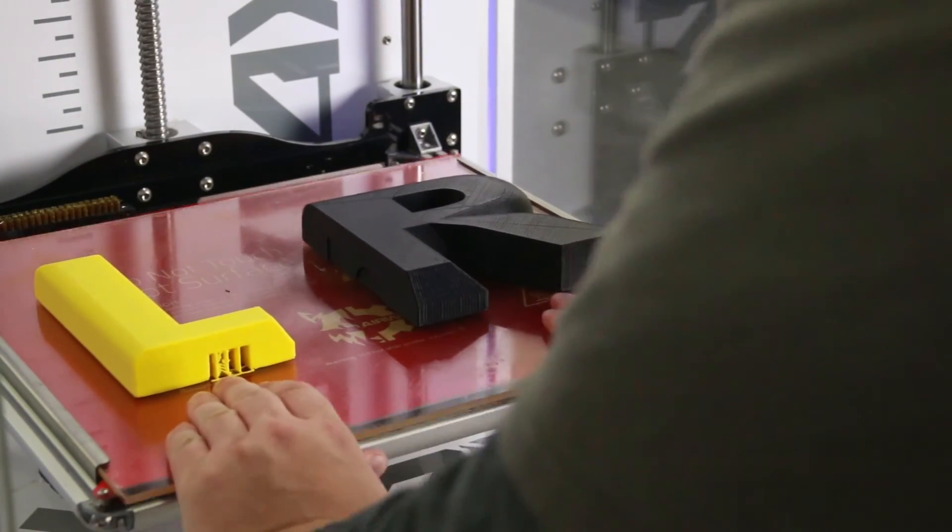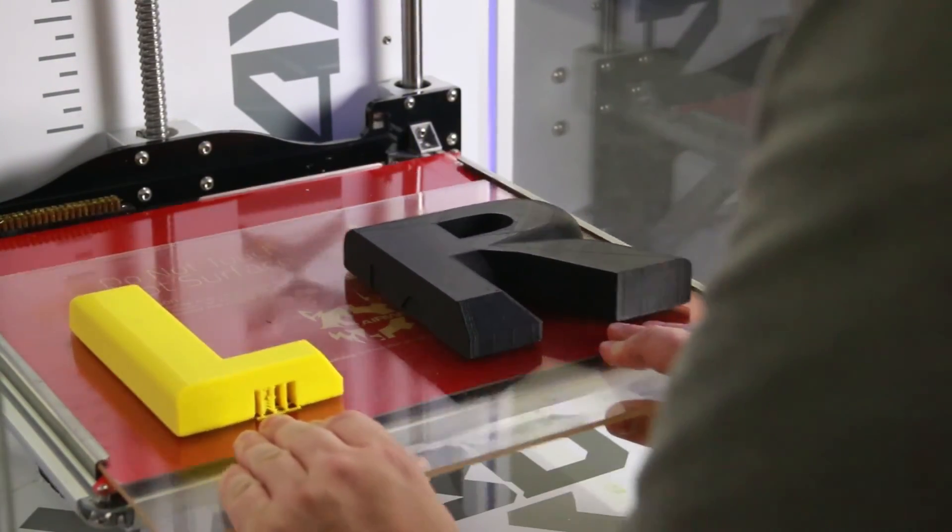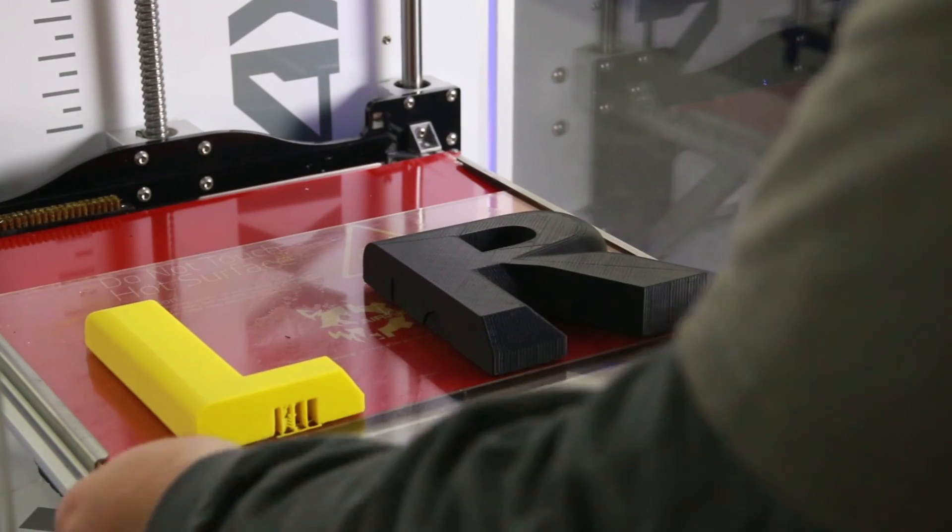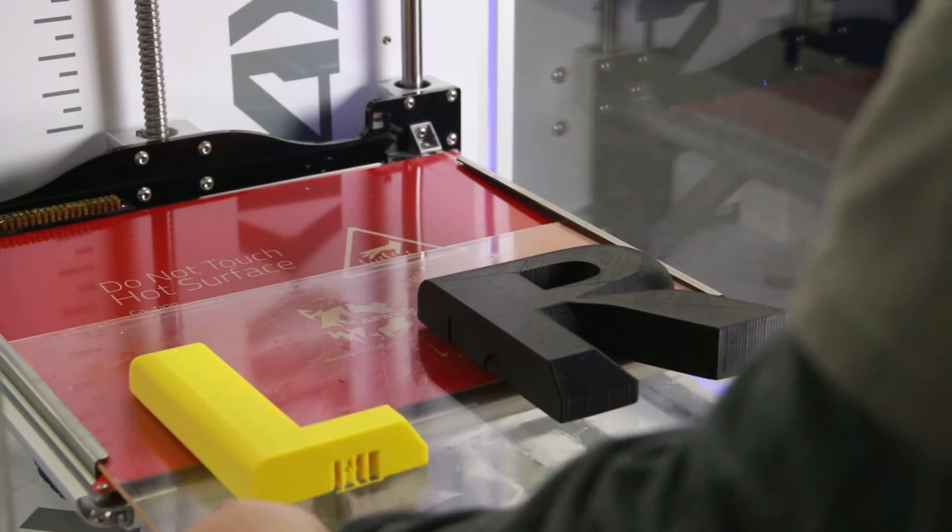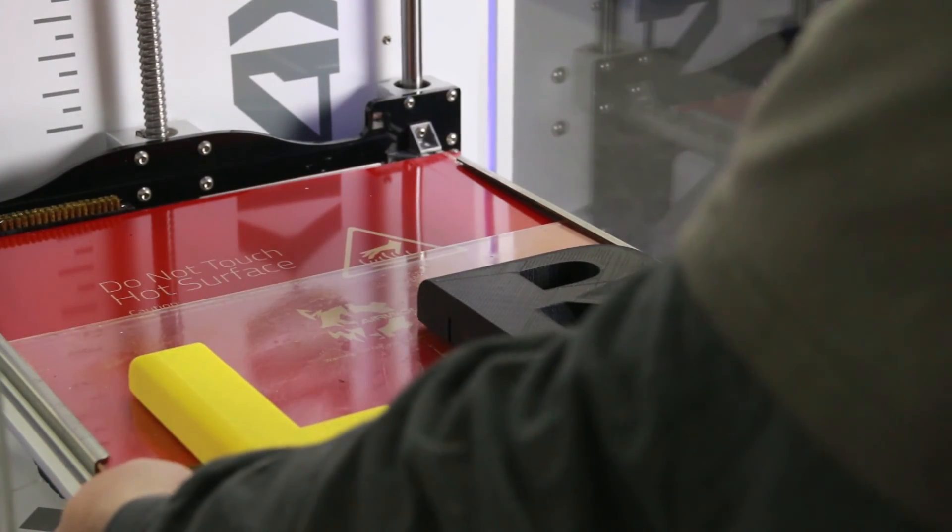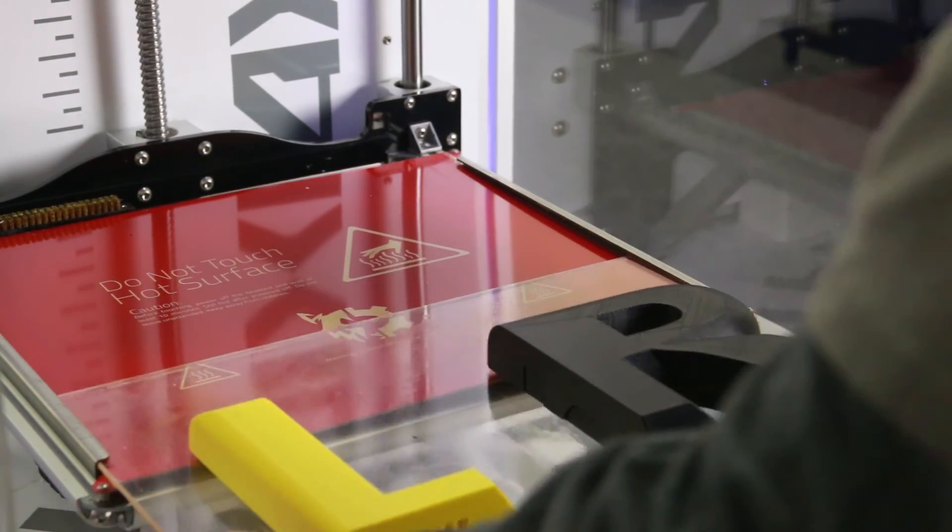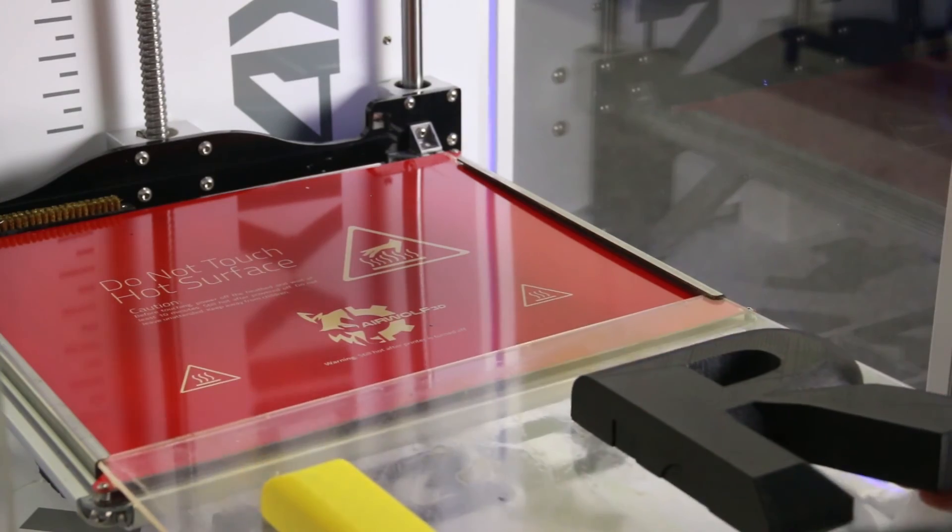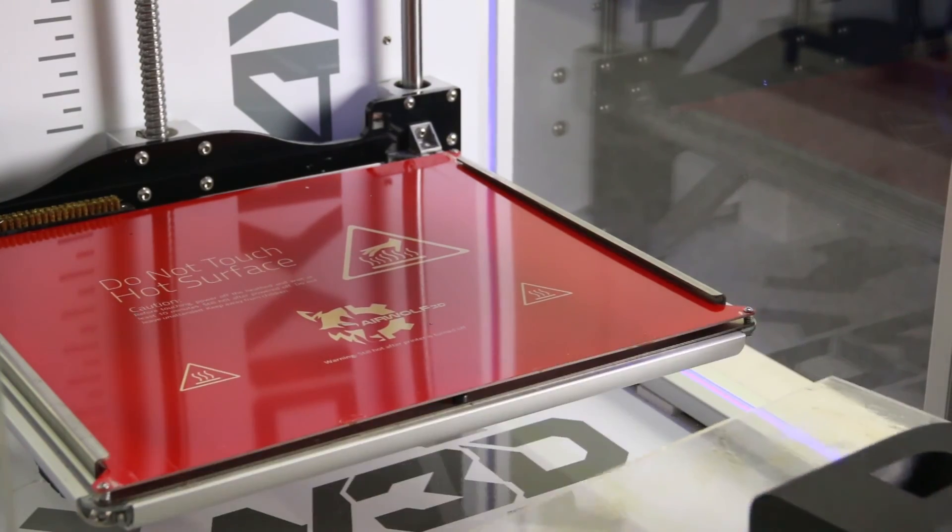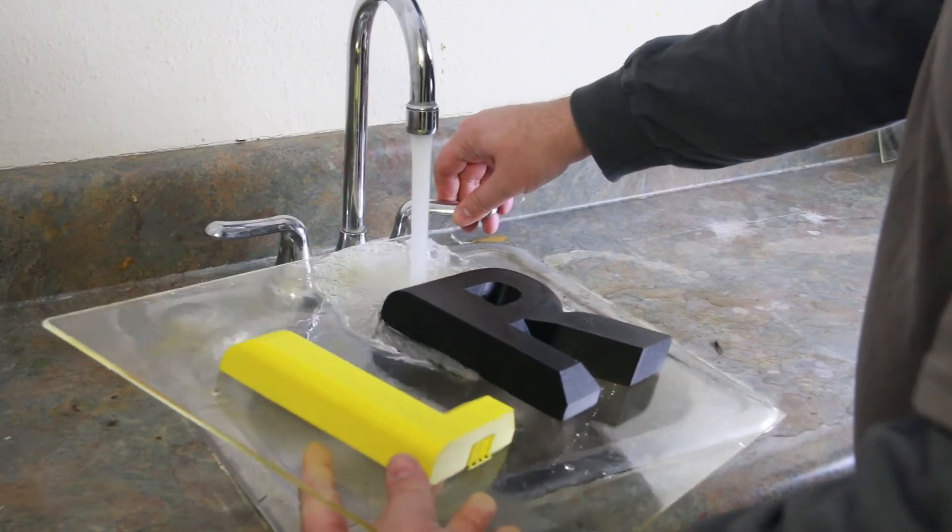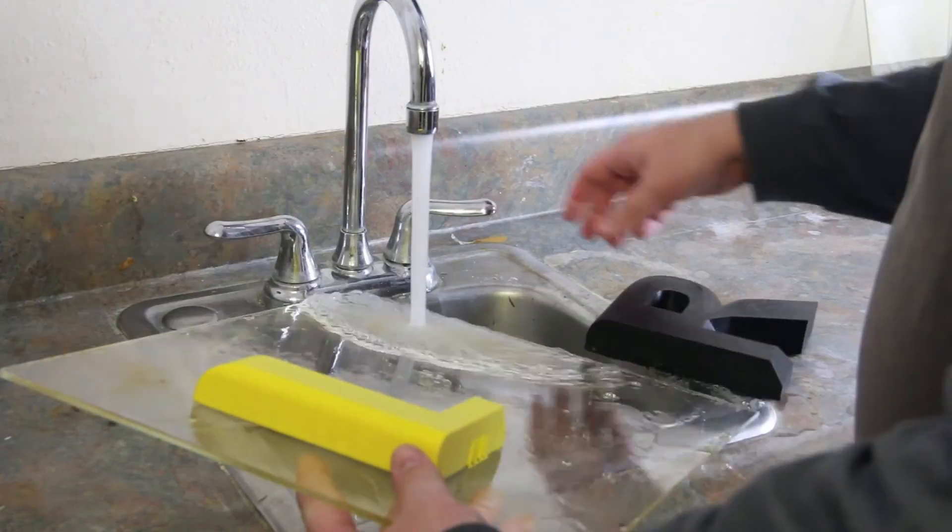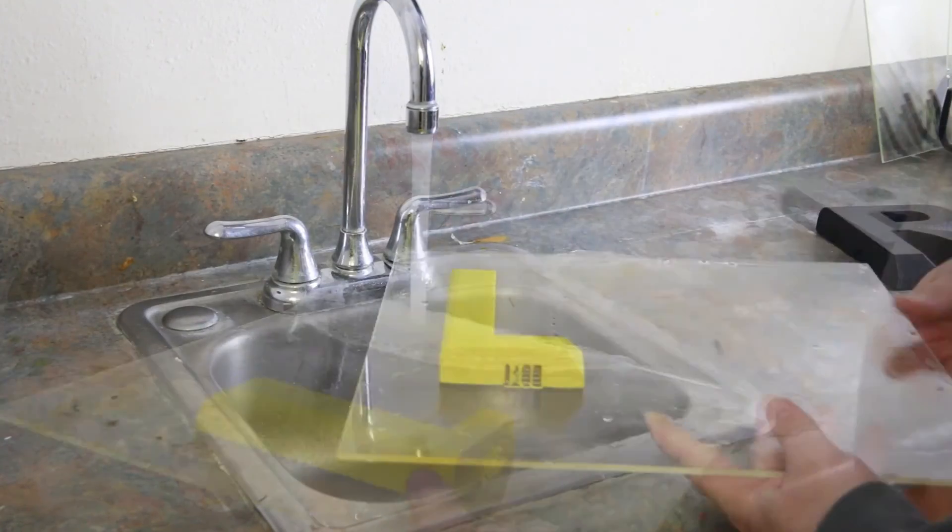If your prints are still stuck to the print bed, you'll need to remove the glass plate from the printer and run it under cool water. This will release the prints from the bed. Do not apply the cold water to the hot plate before it has cooled.